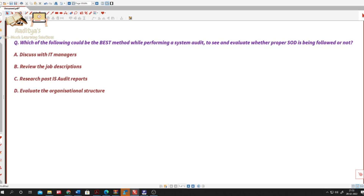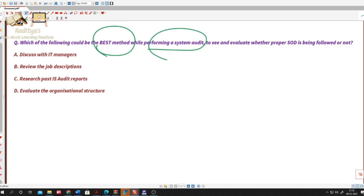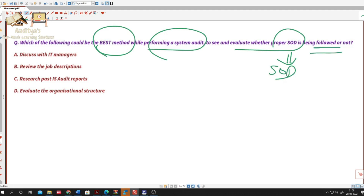Let's look at one question which is confusing many students. The question says: which of the following could be the best method while performing a system audit to see and evaluate whether proper segregation of duties is being followed or not? Option A: discuss with IT managers. Option B: review the job descriptions. Option C: research past IS audit reports. Option D: evaluate the organizational structure.